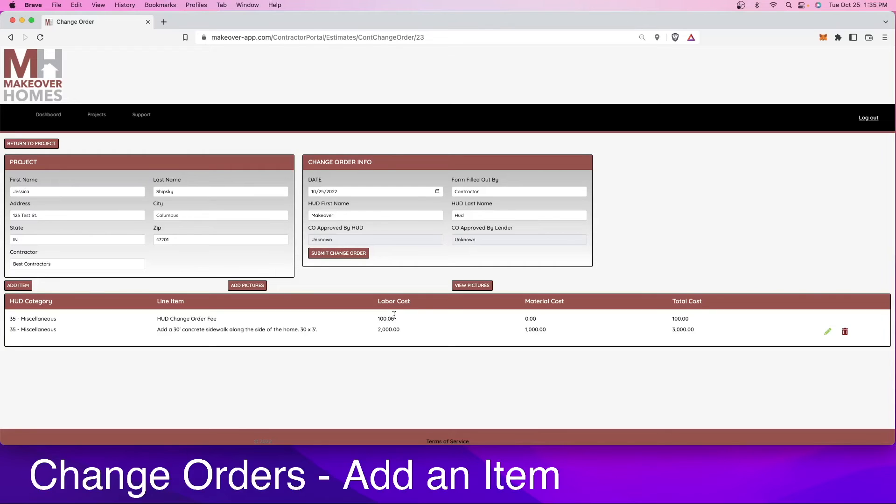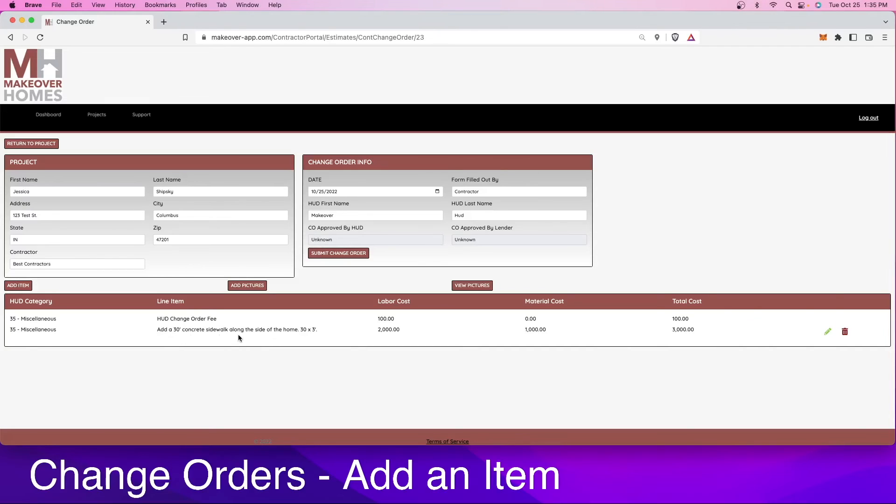This will be part of every change order, no matter what. You can't edit it, you can't subtract it, it's just part of it. So what you'll see is we've got our HUD change order fee and then the 30-foot concrete sidewalk along the side of the home, labor cost, material cost, and total.